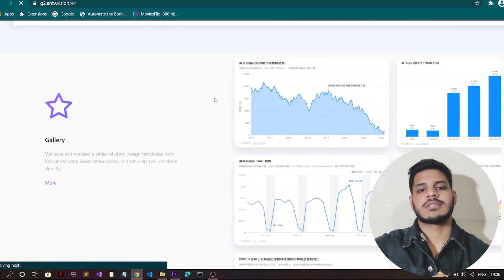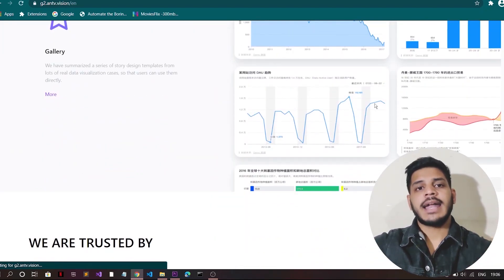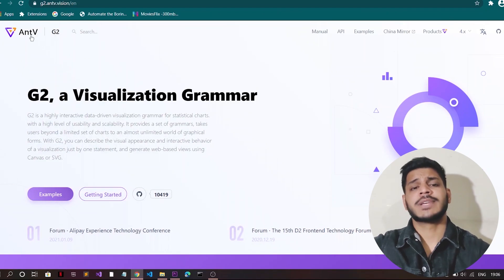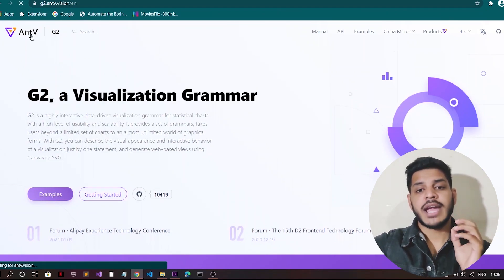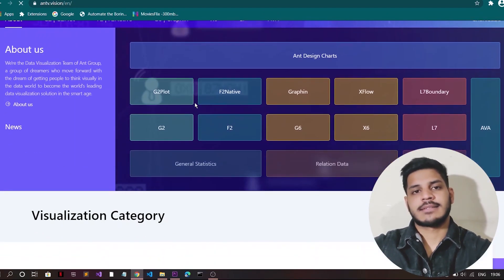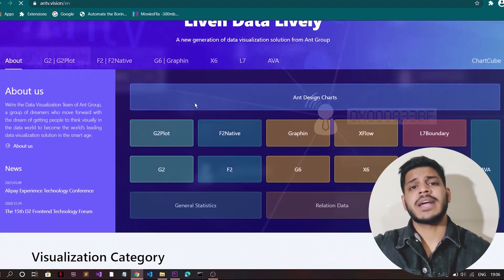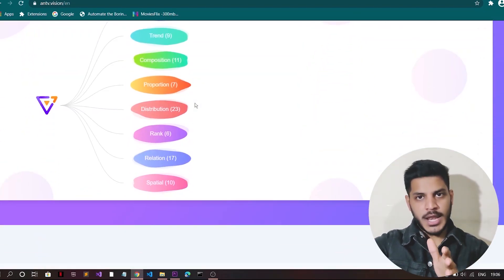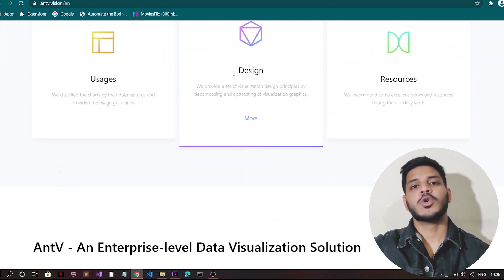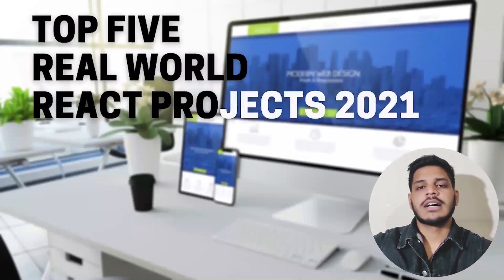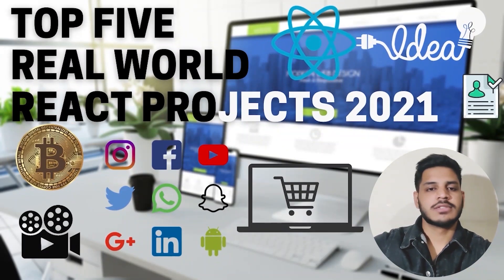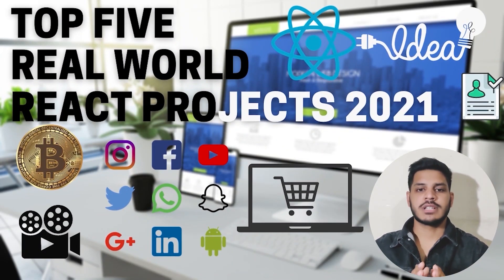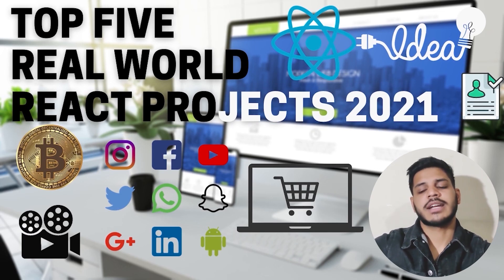And I would also recommend taking a look at something like React Redux or MobX for helping out with state management. And if you want to use GraphQL, then you can look at Apollo to help you out there. Okay, so this is all for the first project.